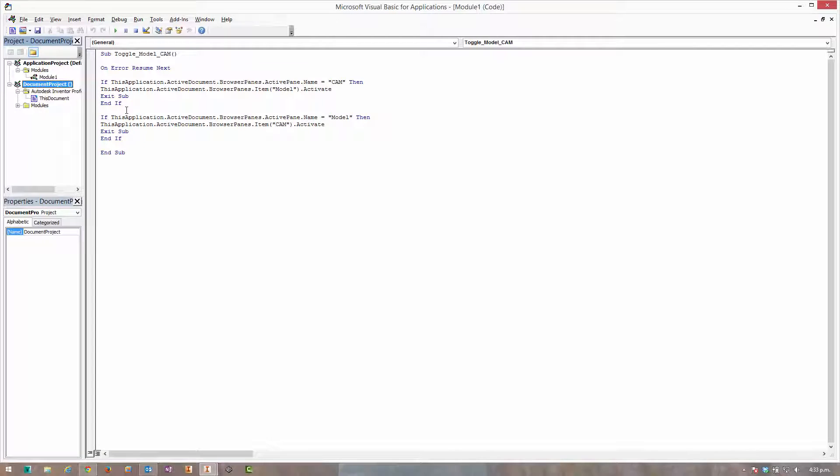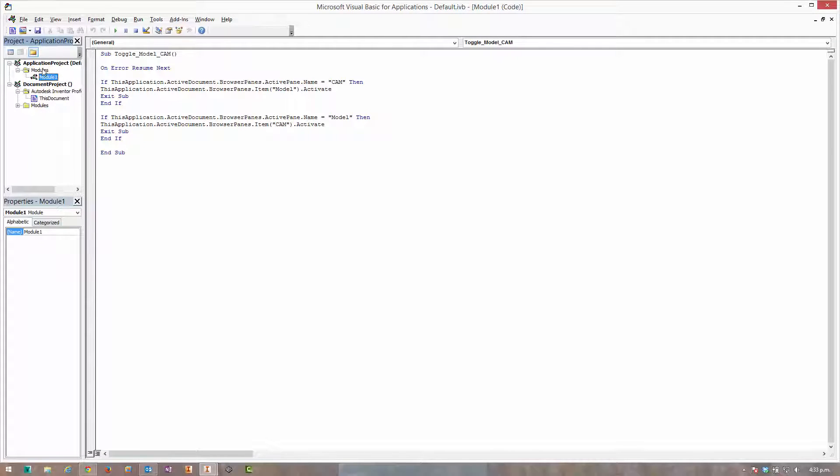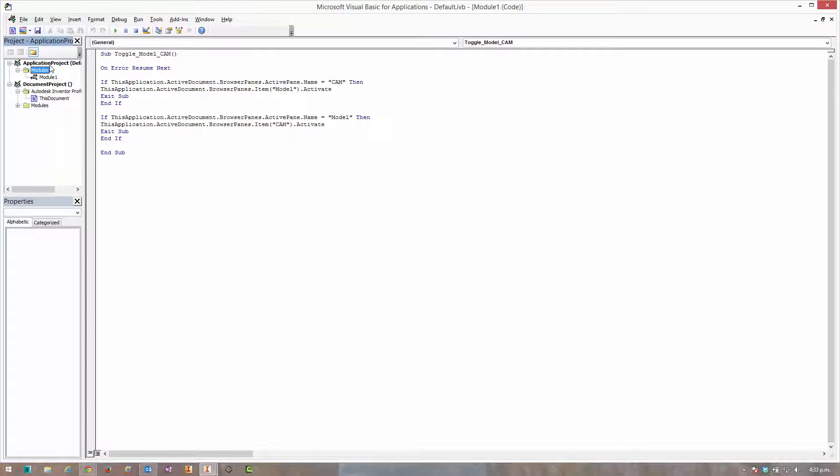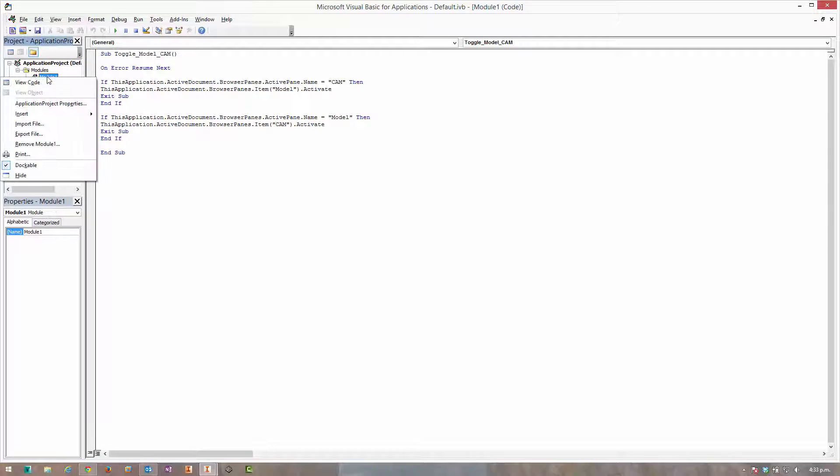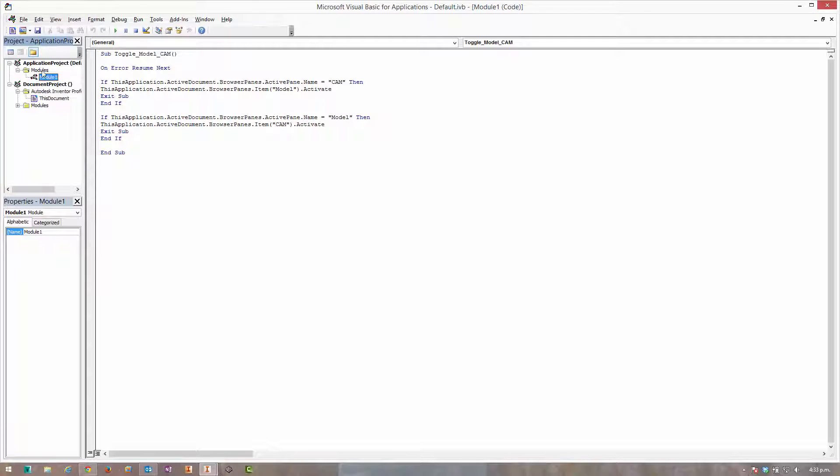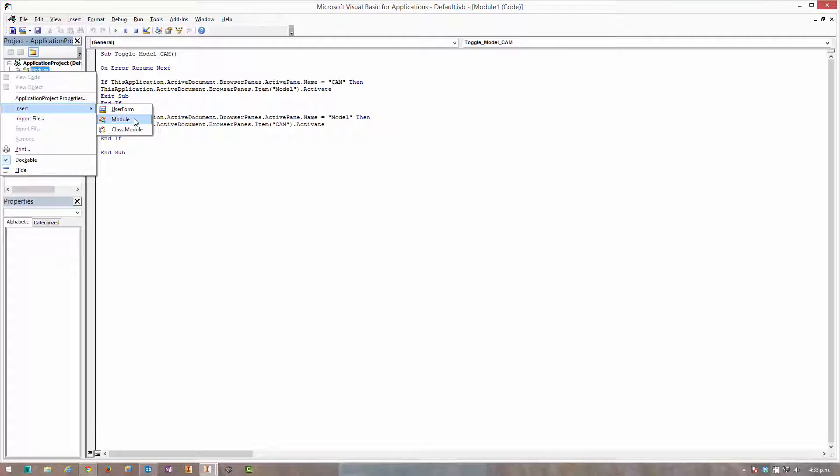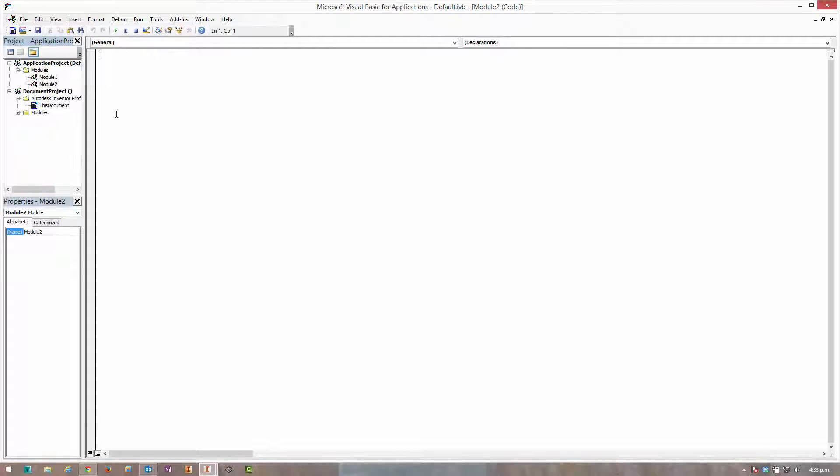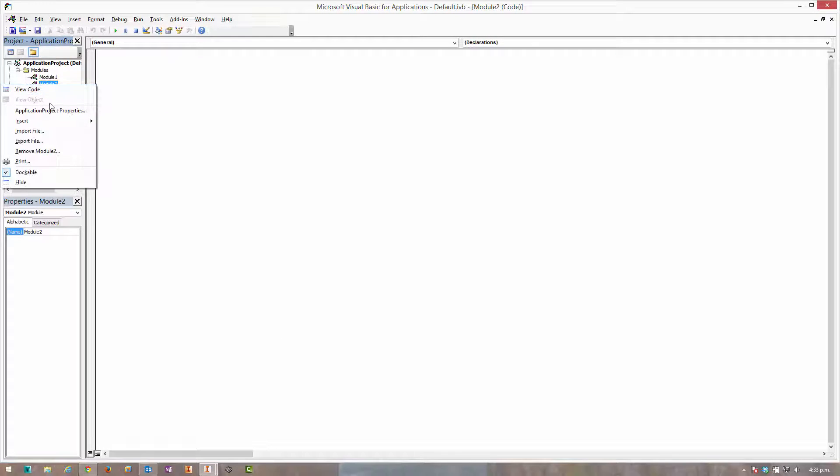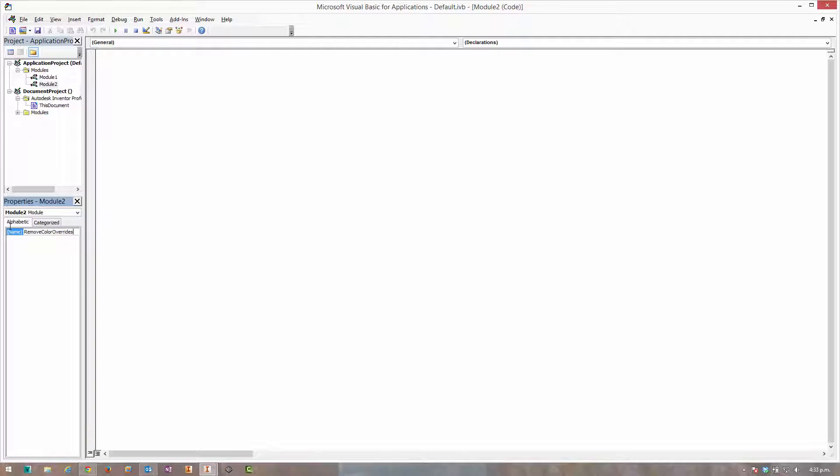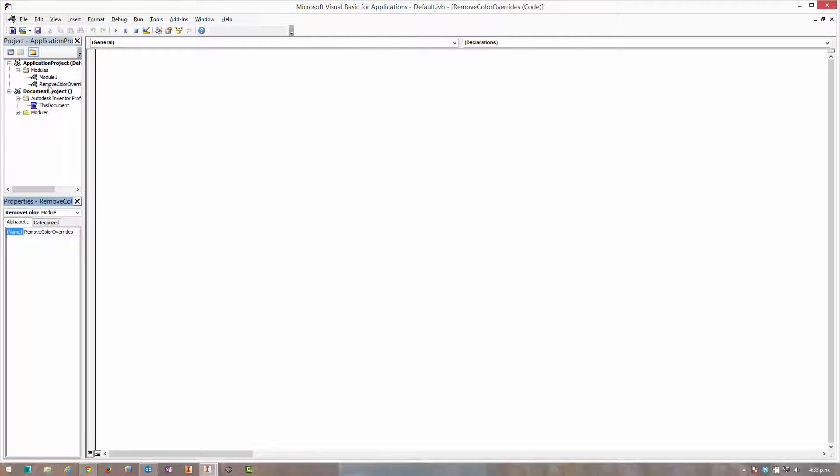So we can set this up in here. Now we can create a new module. Insert module. I could just rename the existing one if I wanted to, but in this case it's going to be remove color overrides. Now we can see the name of this module will be what appears in the VBA list when you try and run a macro.